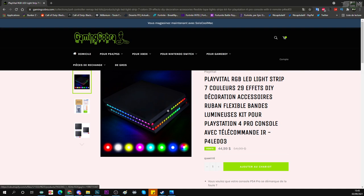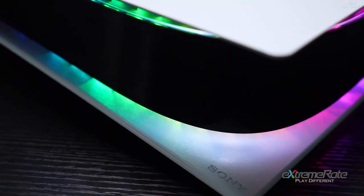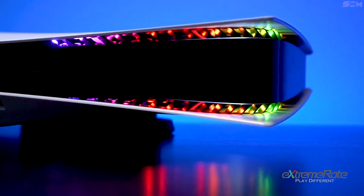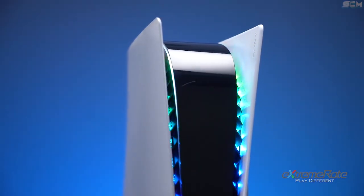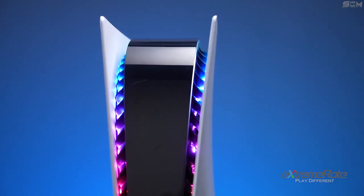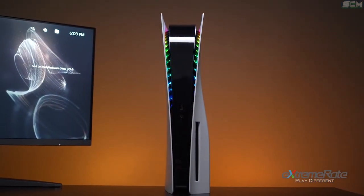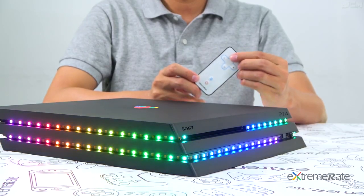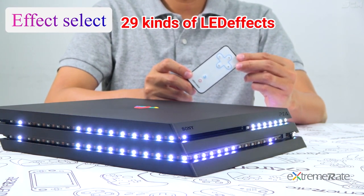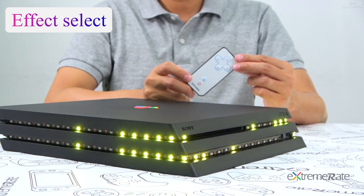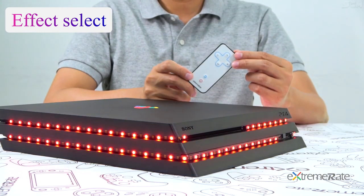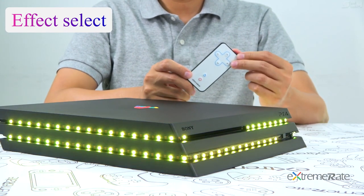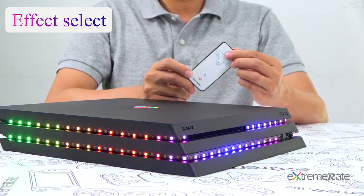Et en fait, c'est trop une tuerie. Donc à l'écran, je vous montre une vidéo où justement il présente la PlayStation 5 avec des LED. Franchement, ça donne un résultat de fou. Et vous aurez une petite télécommande avec laquelle vous allez pouvoir changer les couleurs à votre guise et même choisir des jeux de couleurs. Apparemment, il y a 7 couleurs au total et 29 effets différents pour toutes les LED.